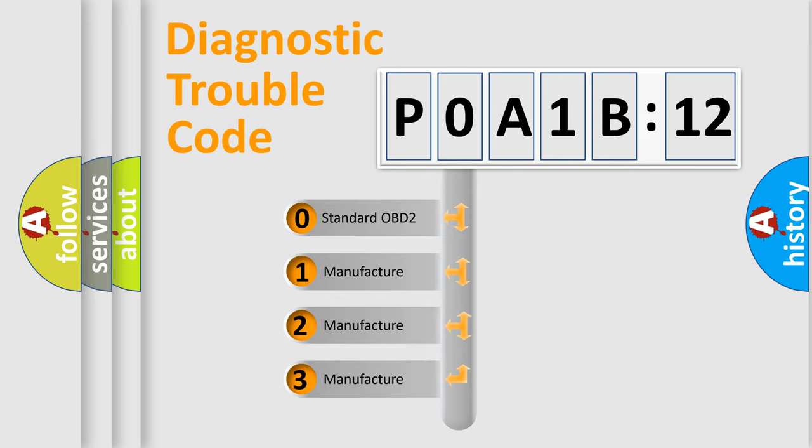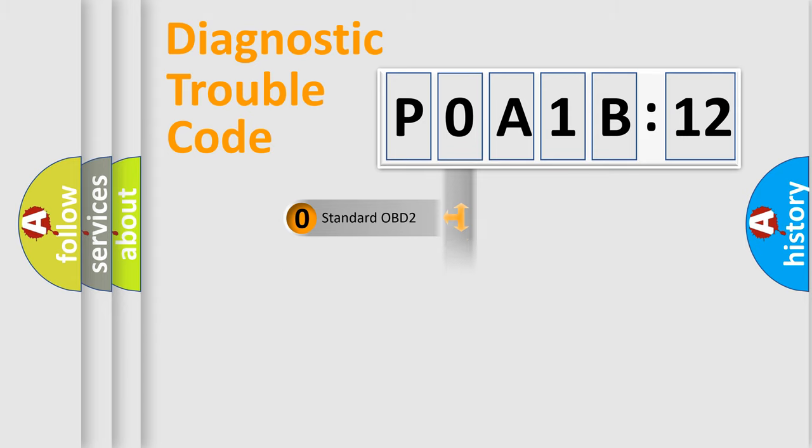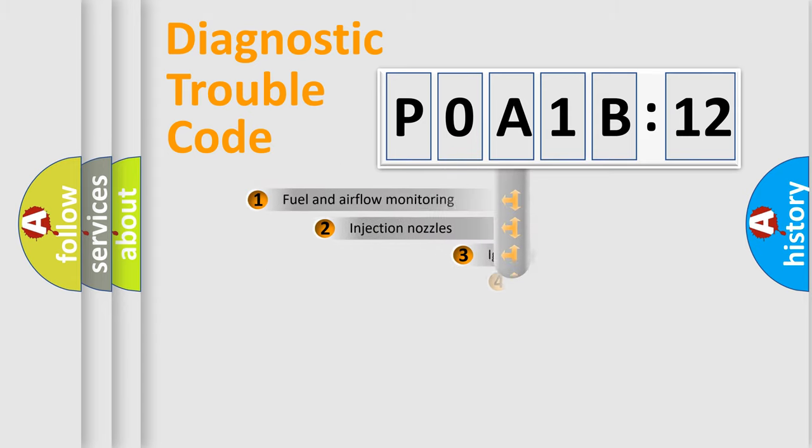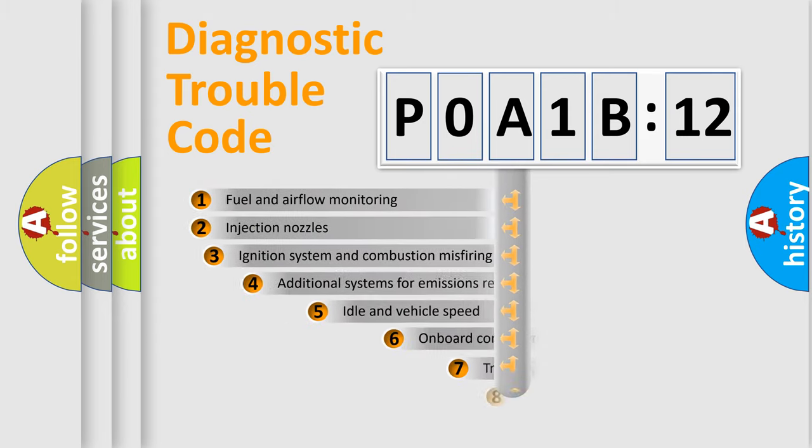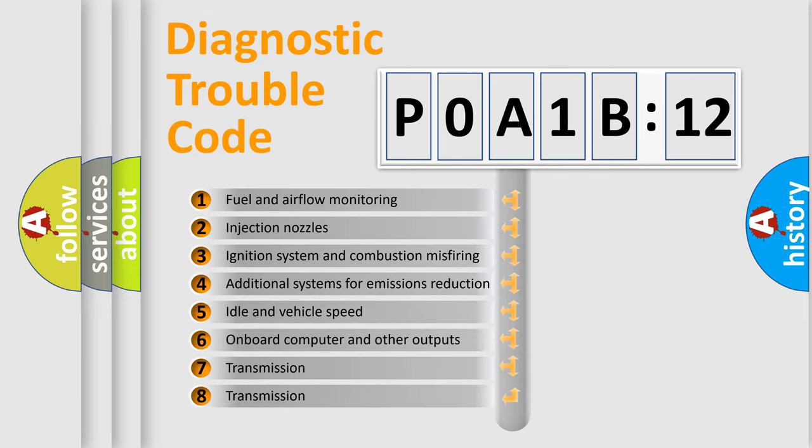If the second character is expressed as zero, it is a standardized error. In the case of numbers 1, 2, 3, it is a more specific expression of the car-specific error.